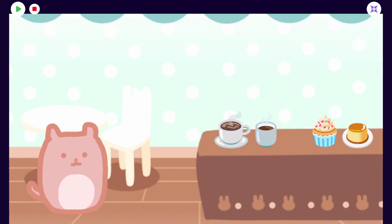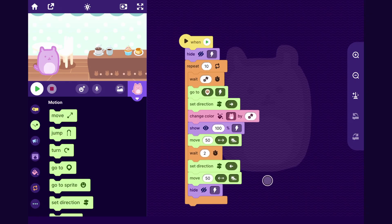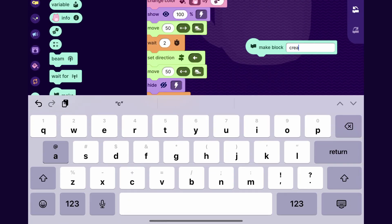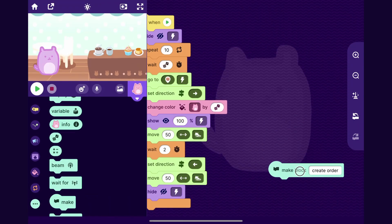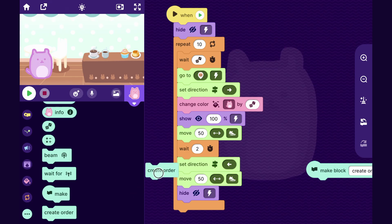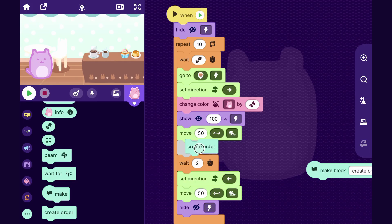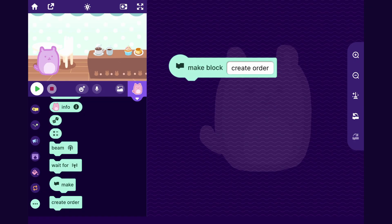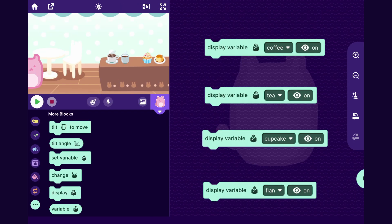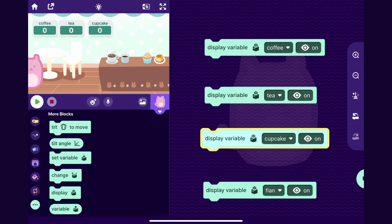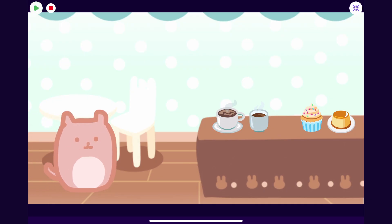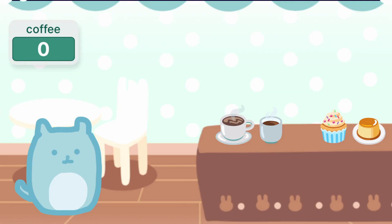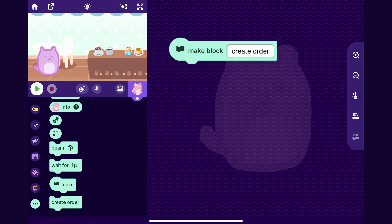Now let's make each customer be able to create an order. In this code for the customer sprite, I'm going to make my own block and call it "create order," and organize the blocks for that right here. I want the customer to create their order right after they walk up to the counter and before they wait, so I will drag that block there. The way I'm going to make a customer create a random order is I'm going to create four variables for the four items in my shop: coffee, tea, cupcake, and flan. When a customer goes up, I'll have it randomize those variables to either zero or one — zero means the customer doesn't want that item, one means they do. You could have whatever variables you want in your game.